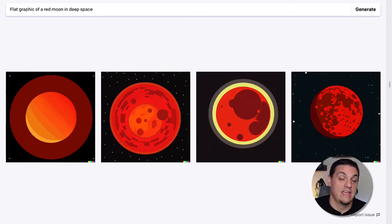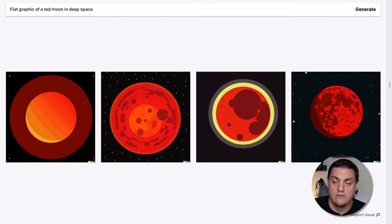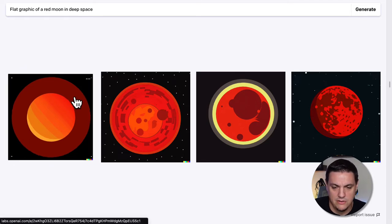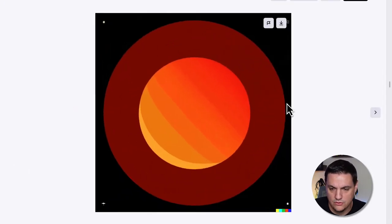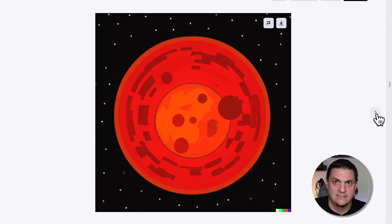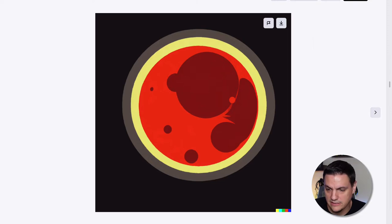If we go up a little bit, we have a flat graphic — I particularly love flat stuff — of a red moon in deep space. I think it killed this. These just look beautiful. They're great, they're clear, they're well done. It fits the aesthetic of flat graphics really well and just looks really, really nice.